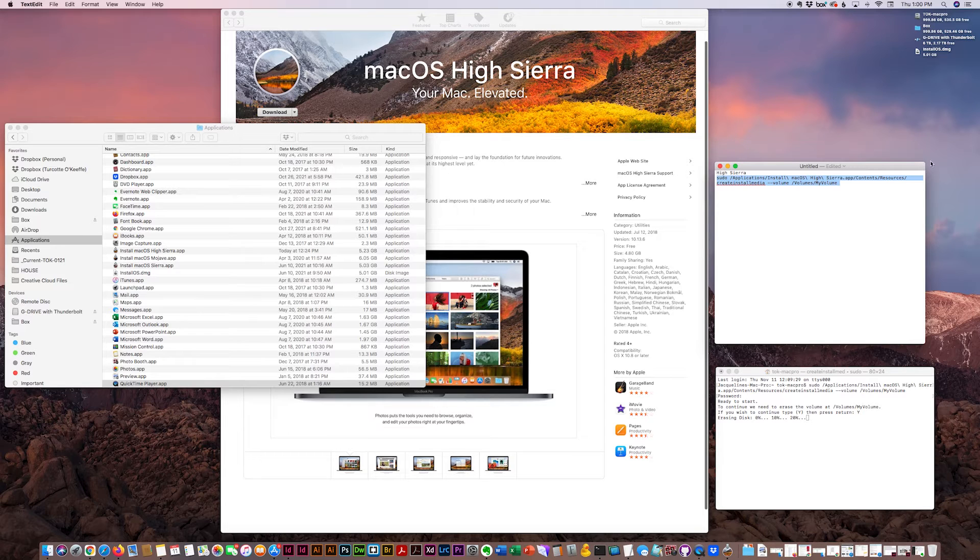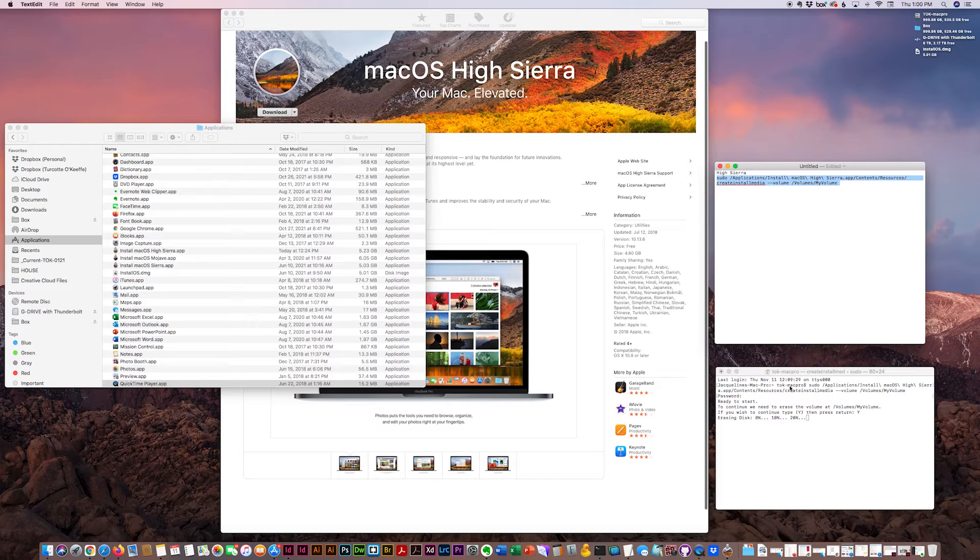It'll show 10, 20, 30, 100, and then it'll say something like drive is complete and done.